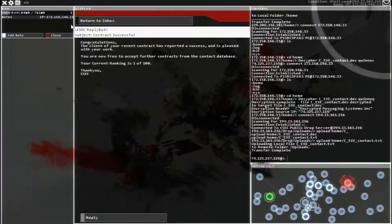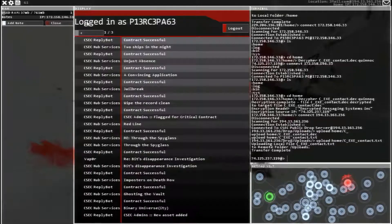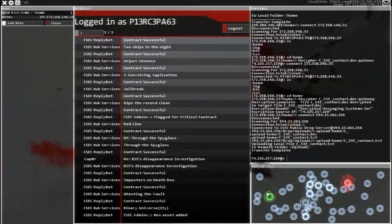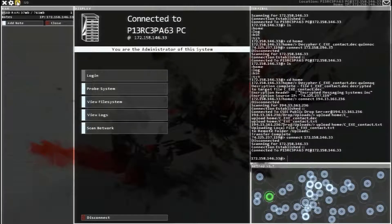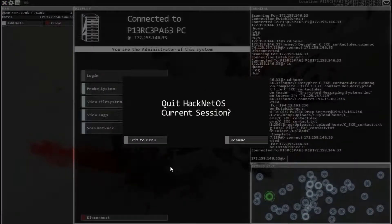Alright guys, I hope this was useful. I hope you enjoyed. Thank you for watching. I am going to save and quit Hacknet Current Session.